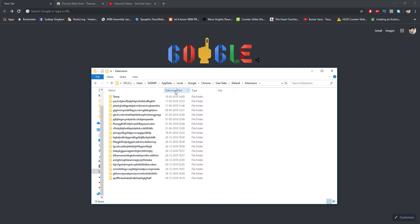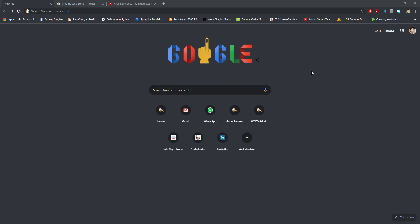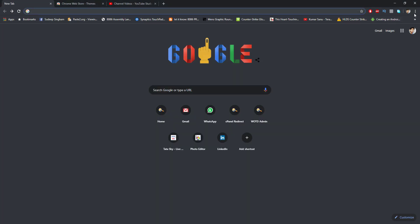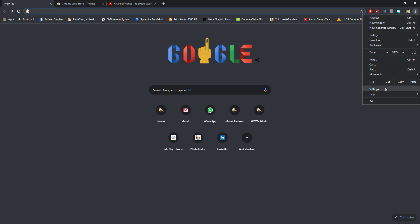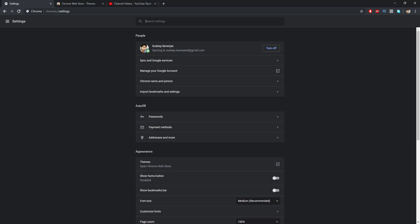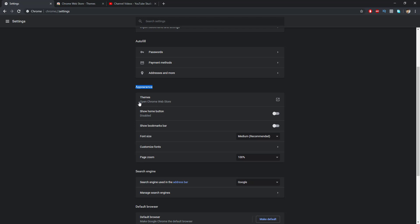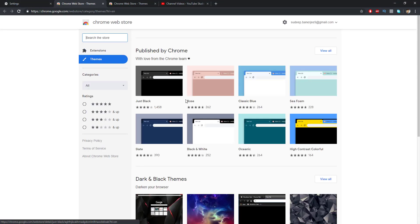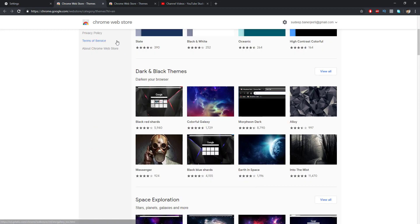Go to User Data, Default, and then Extensions. Here we get all the extensions and themes we have installed in Google Chrome. Tap on Date Modified so we know which is the latest one. Now go to Chrome, search for themes, tap on Settings, and again Settings — we have a category called Appearance where we get the option for Themes to open the Google Chrome Web Store.